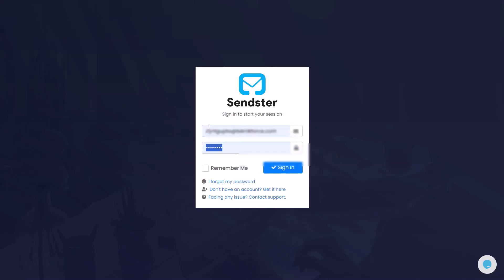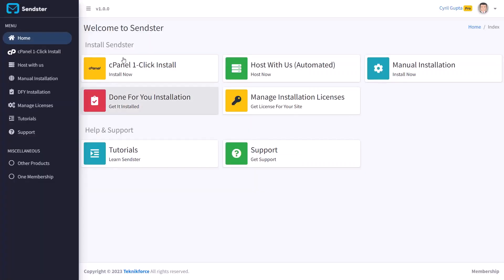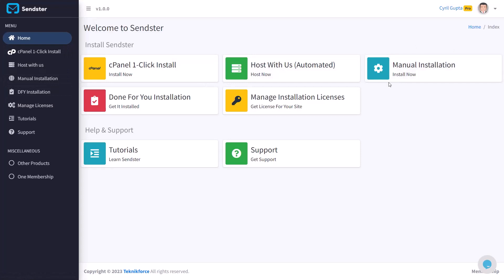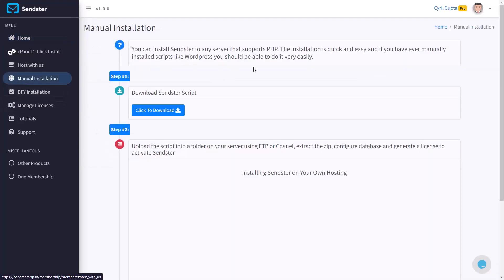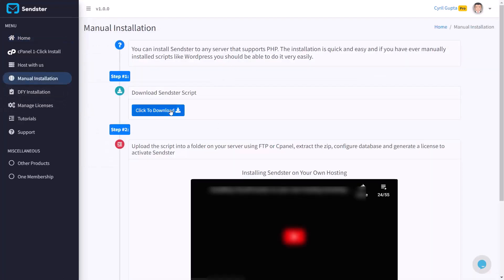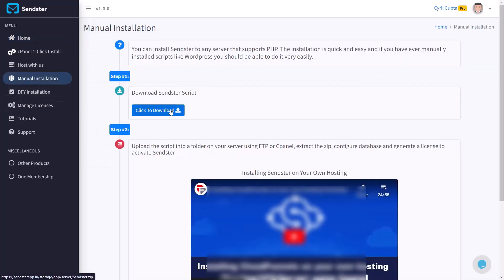First thing we need to go to the Sendster membership, put in our email and password to sign in and that will bring you to the members area. We need to do a manual installation so click on the button manual installation in the main area or you can also click on it on the sidebar.